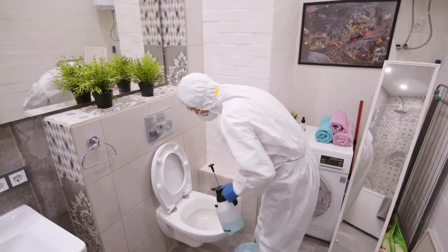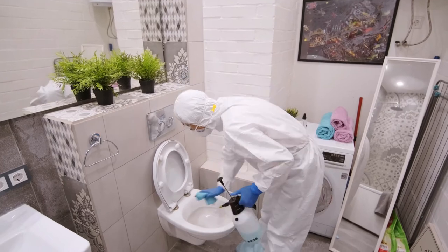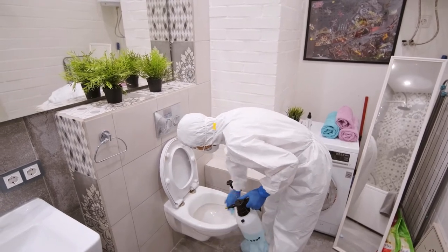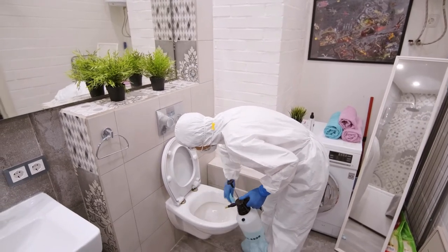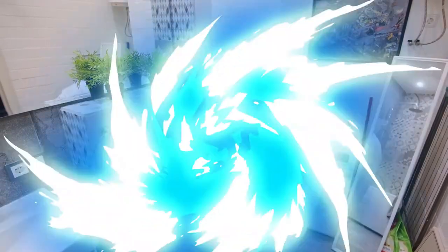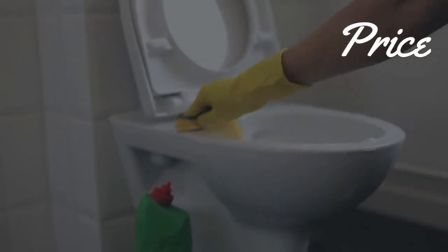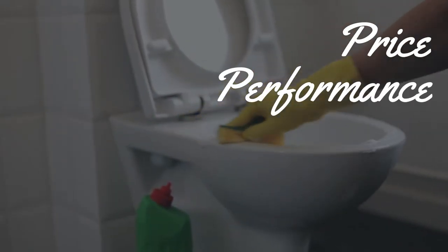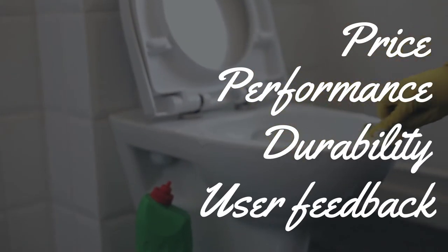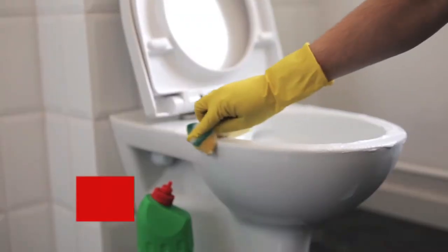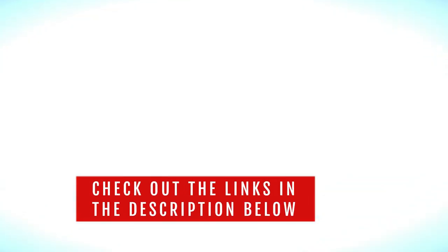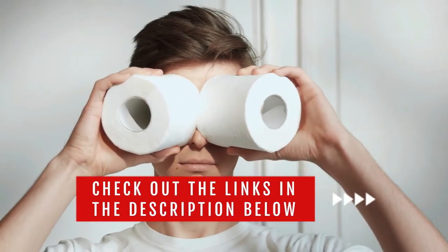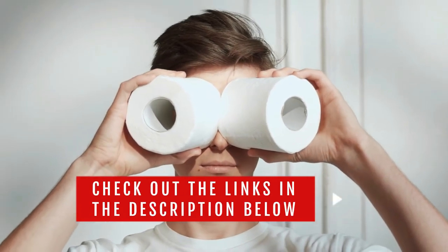In this video, we will show you the best corner toilets on the market that will save you a ton of money in the long run. We made this list based on price, performance, durability, and user feedback. To see more information and the most up-to-date prices, check out the links in the description below.